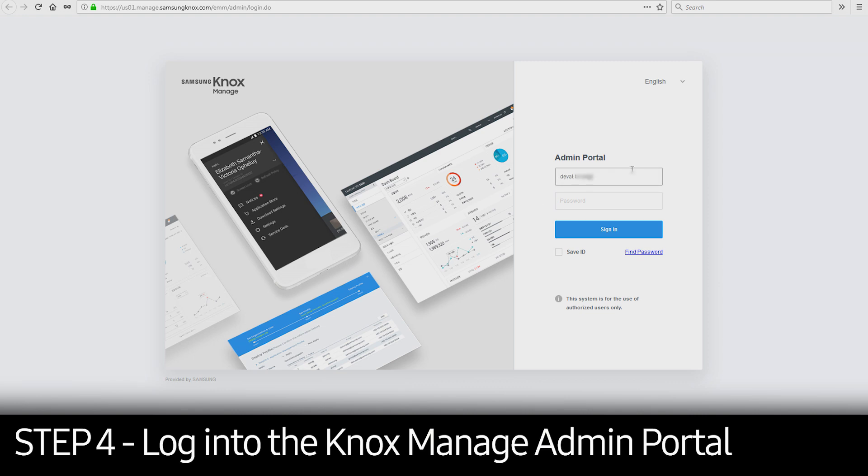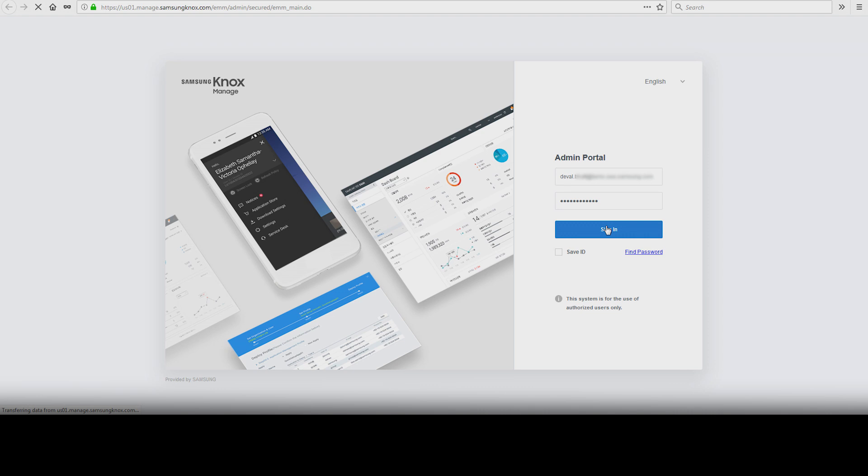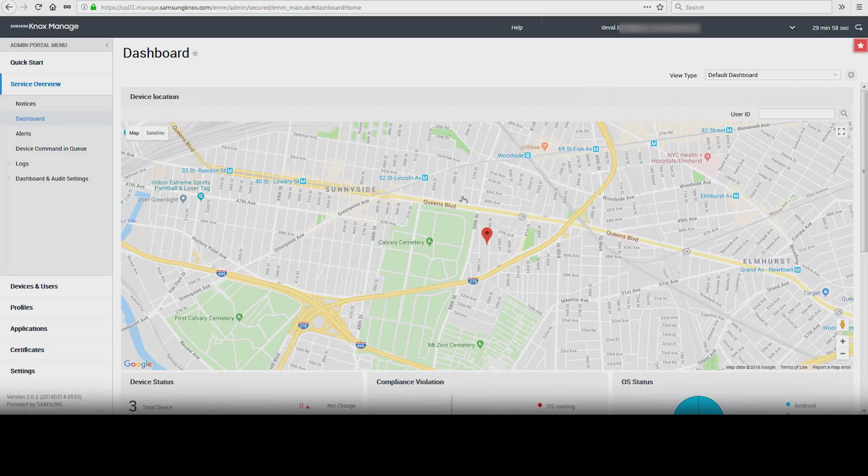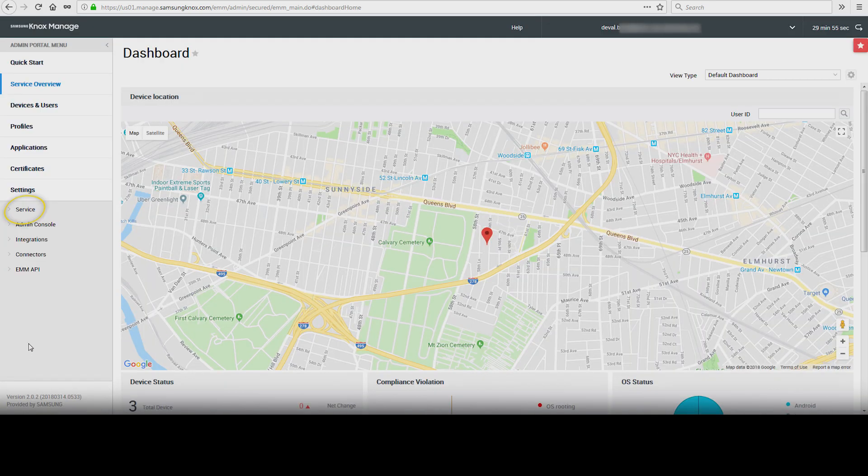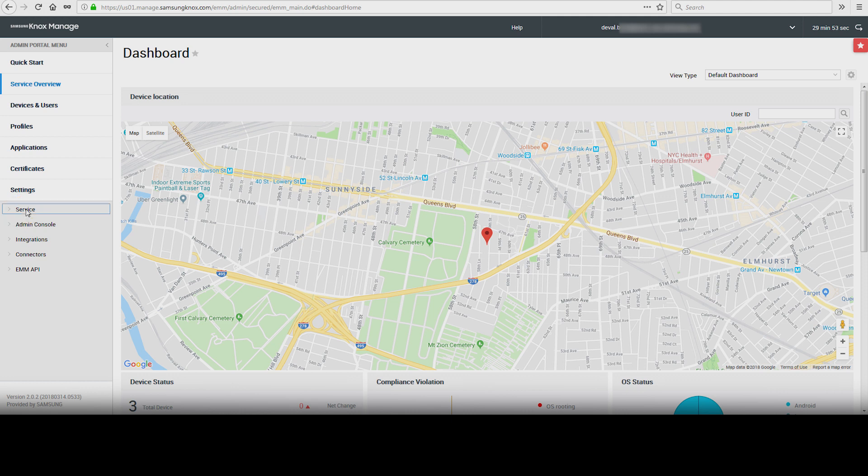Log in to the Knox Managed admin portal. Once logged in, go to Settings and select Service and then License.